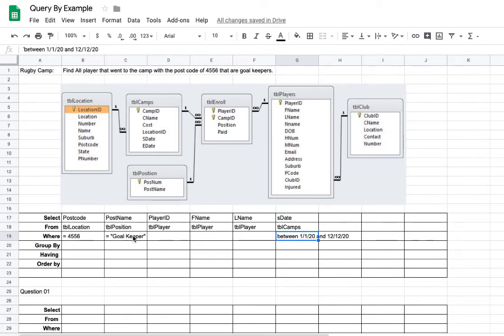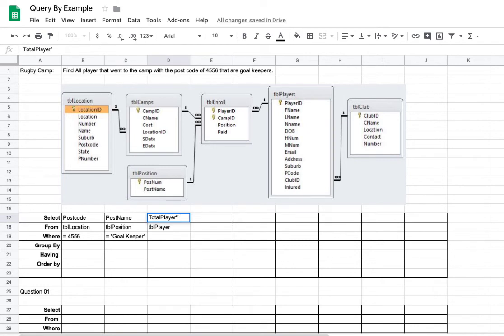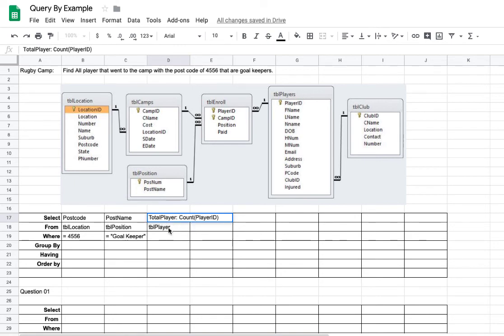Now if we want to find out how many players there are, what I'm going to do is delete all these. And up in player ID, I'm going to put in there something like total players is the count. And then I can put the field name in there, which could be player ID. So we'll actually count the player IDs. That should be a colon there, not a quote. So create this field called total players. Count player ID from table players. And that will result that for all the people that were goalkeepers who went to a camp in 4556. So that's how we can do the aggregate ones.